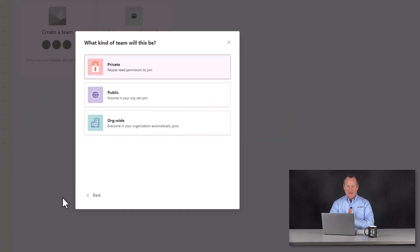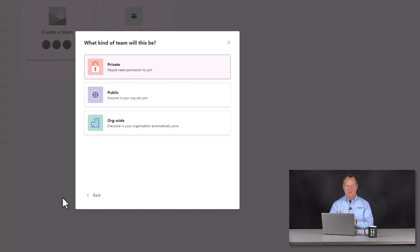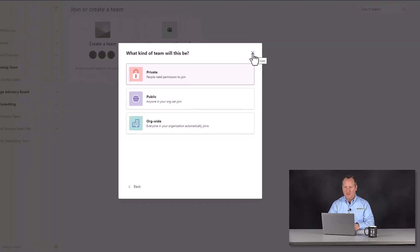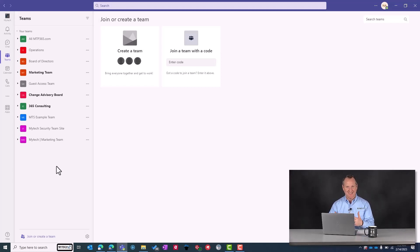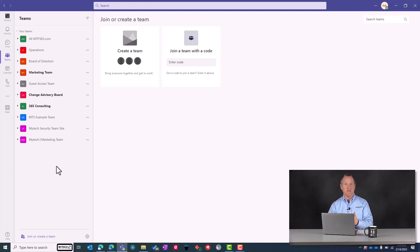Why is this important? Unlike other areas of Teams where you can't go back once you create structure, here you actually can change the type of team after the fact. One organization we worked with noticed that someone had joined their team who shouldn't have been there — because they had the incorrect team type selected. They had the public team type instead of private, so someone found the team and opted to join even though that wasn't intended.